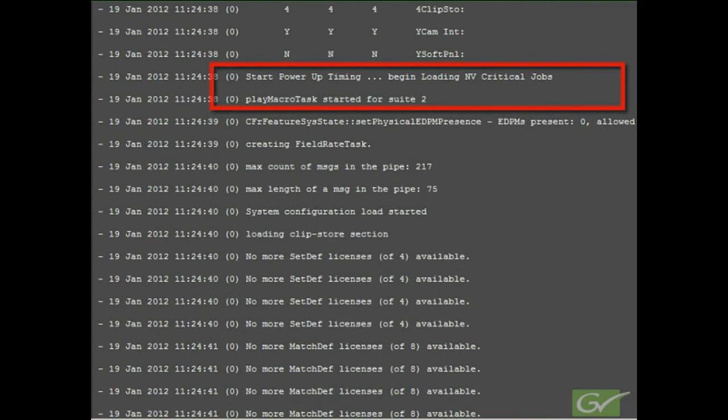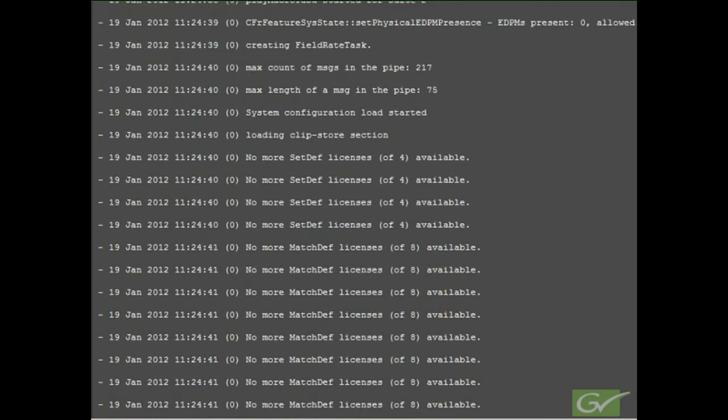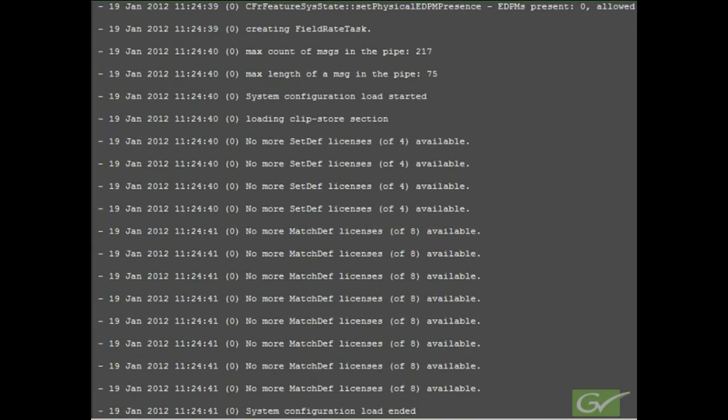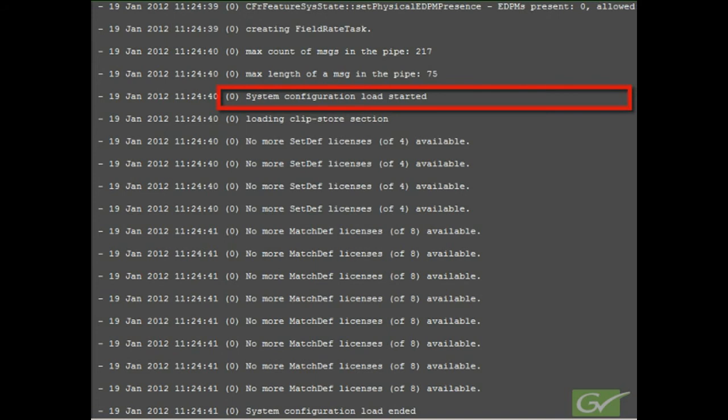Various tasks are also being started to perform functions required for system operation. There will always be tasks relating to two suites, even if only one suite is being used. Scrolling down, we next see an important task starting relating to real-time field rate operations. This is followed by the reloading of last used system configuration file or engineering setup file.